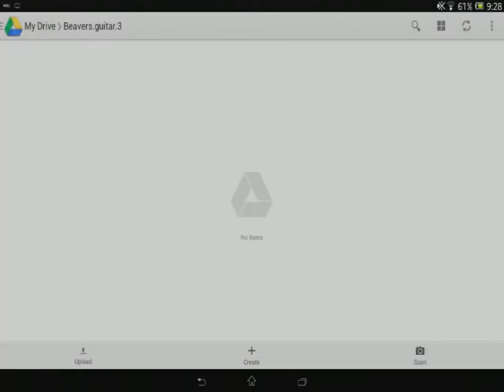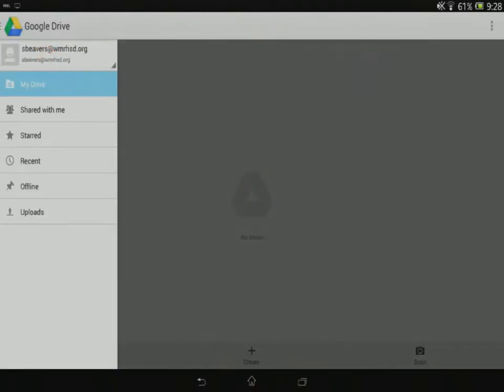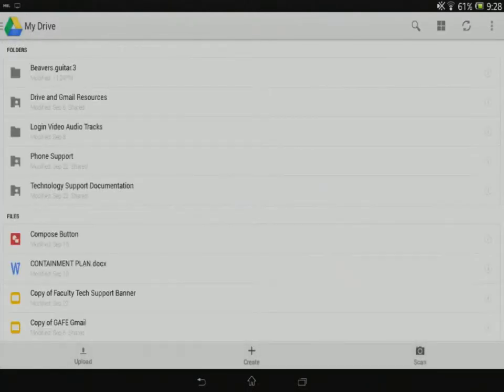Now I need to go back one screen because I want to share that with my teacher and I can't do that because I'm actually in the folder. So I'm going to tap my drive, go back to my drive here.